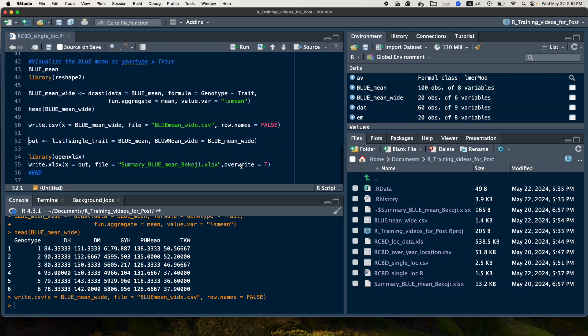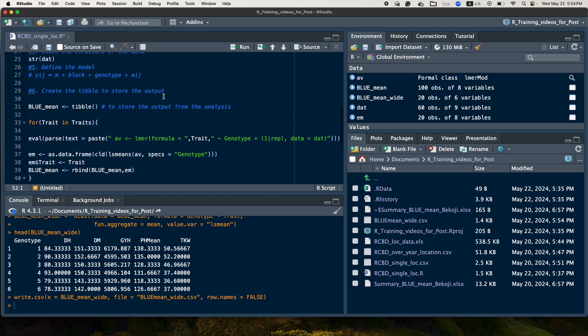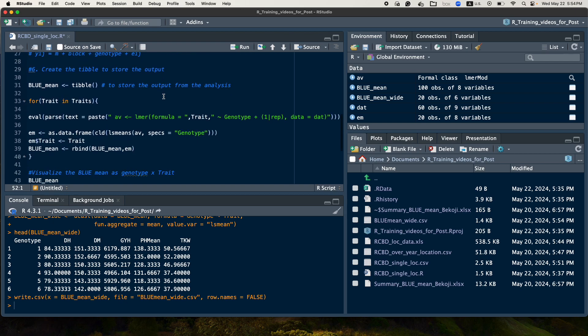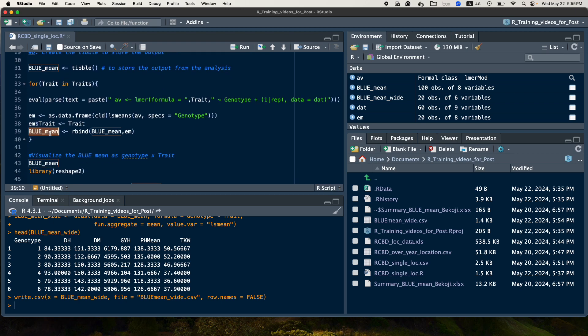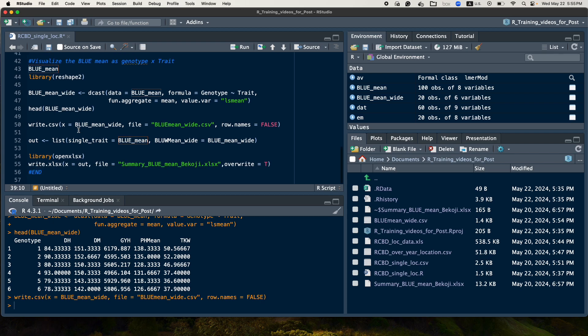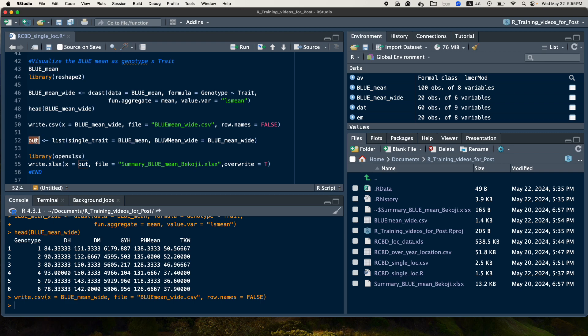So in case if you are interested to save both the BLUP mean, this one, the BLUP mean we save here, and the BLUP mean wide, genotype by trait together, we can make like this. First, we save these two files, BLUP mean wide and the BLUP mean, as a list file, as output.